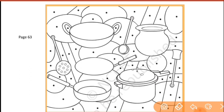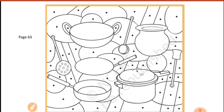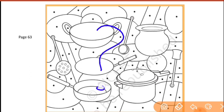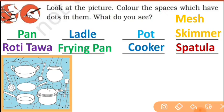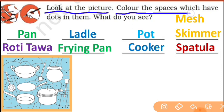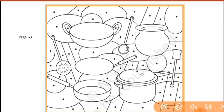Here you will go to page number 63. You will see a picture there. I think you can't understand what is there in this picture, so let's see what to do. Look at the picture and color the spaces which have dots in them.